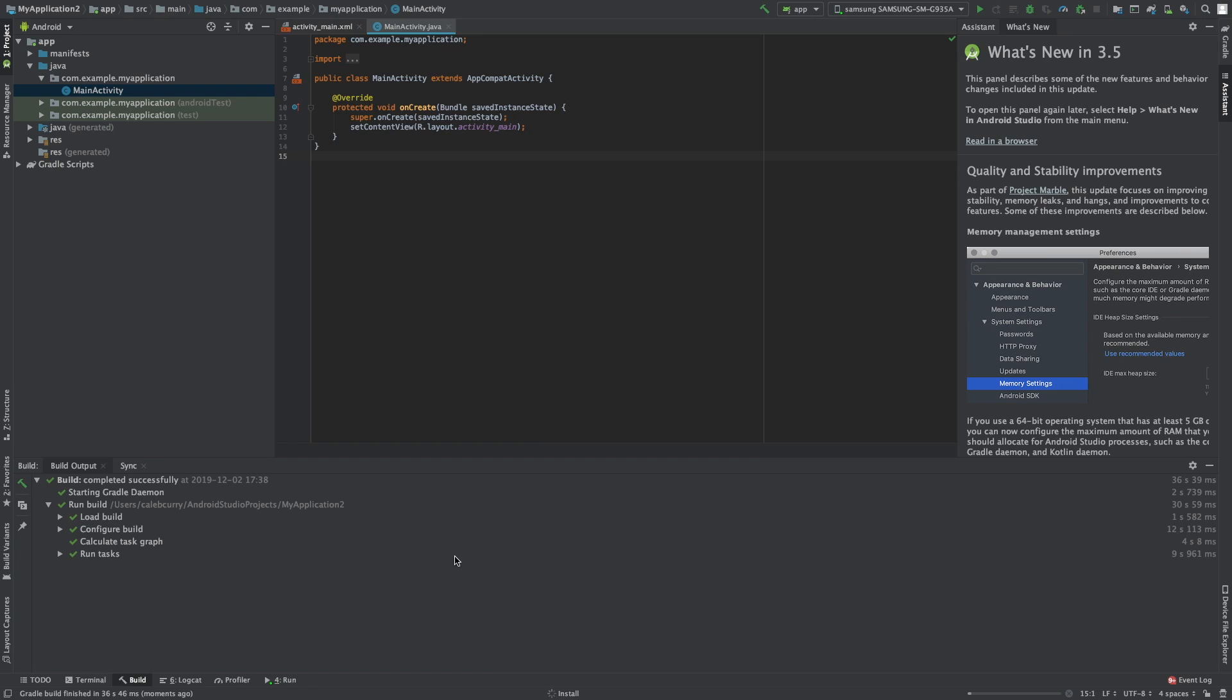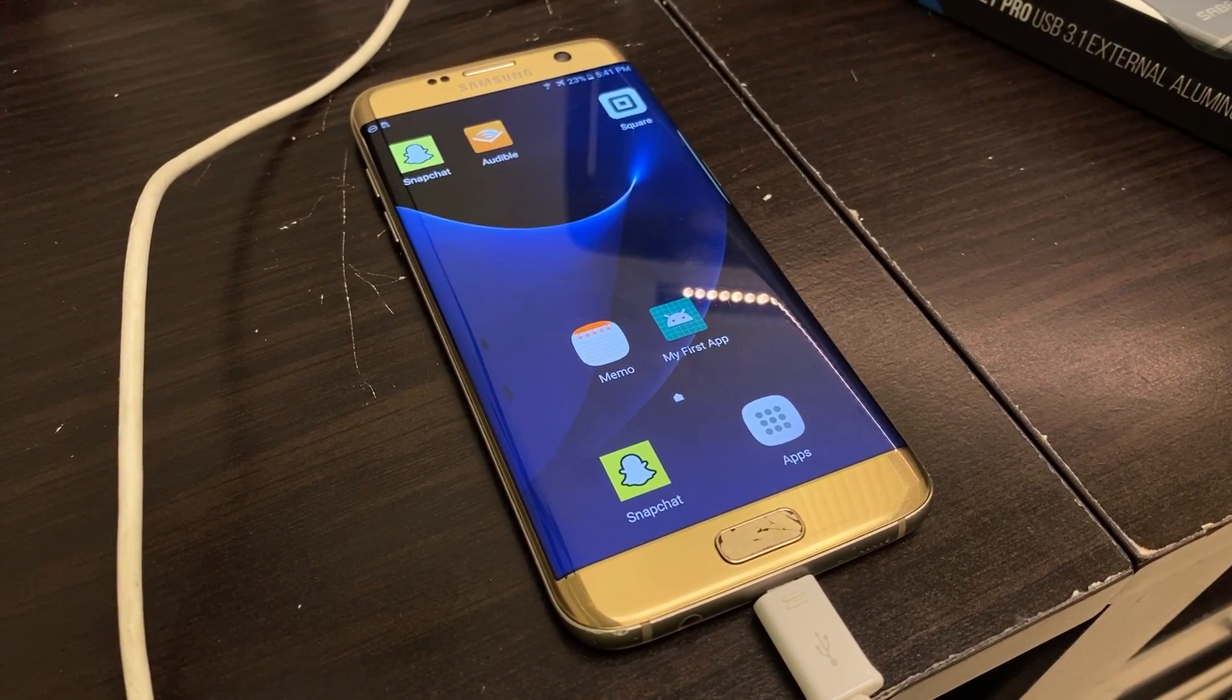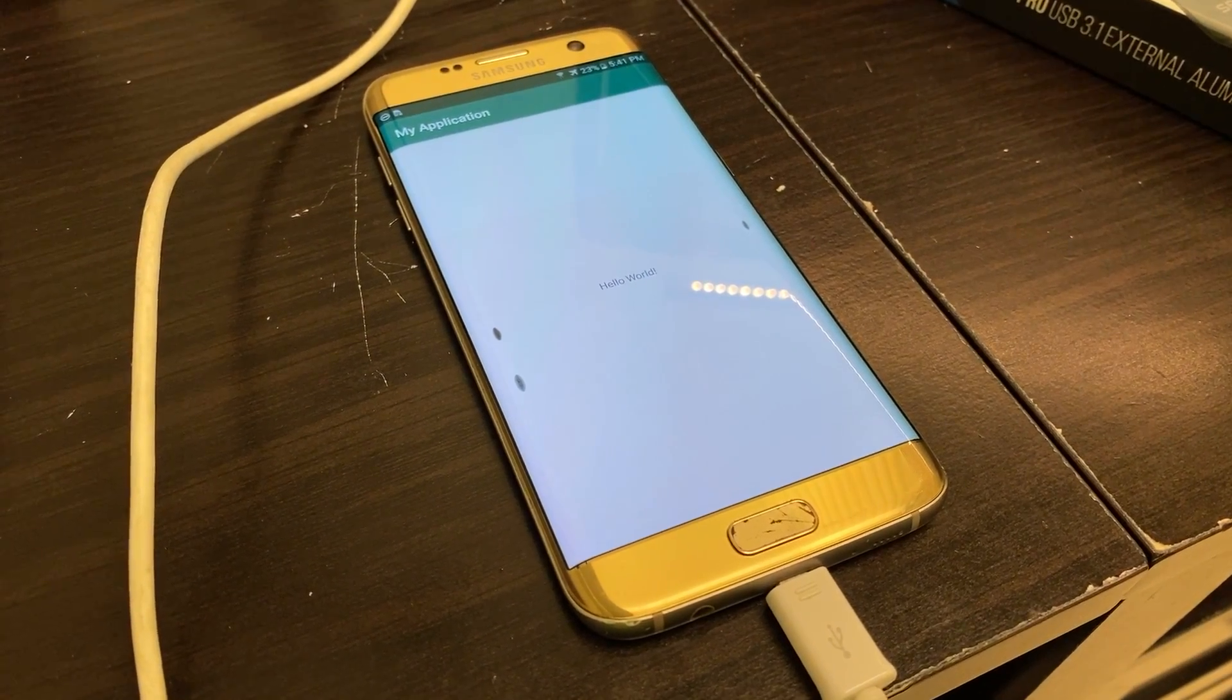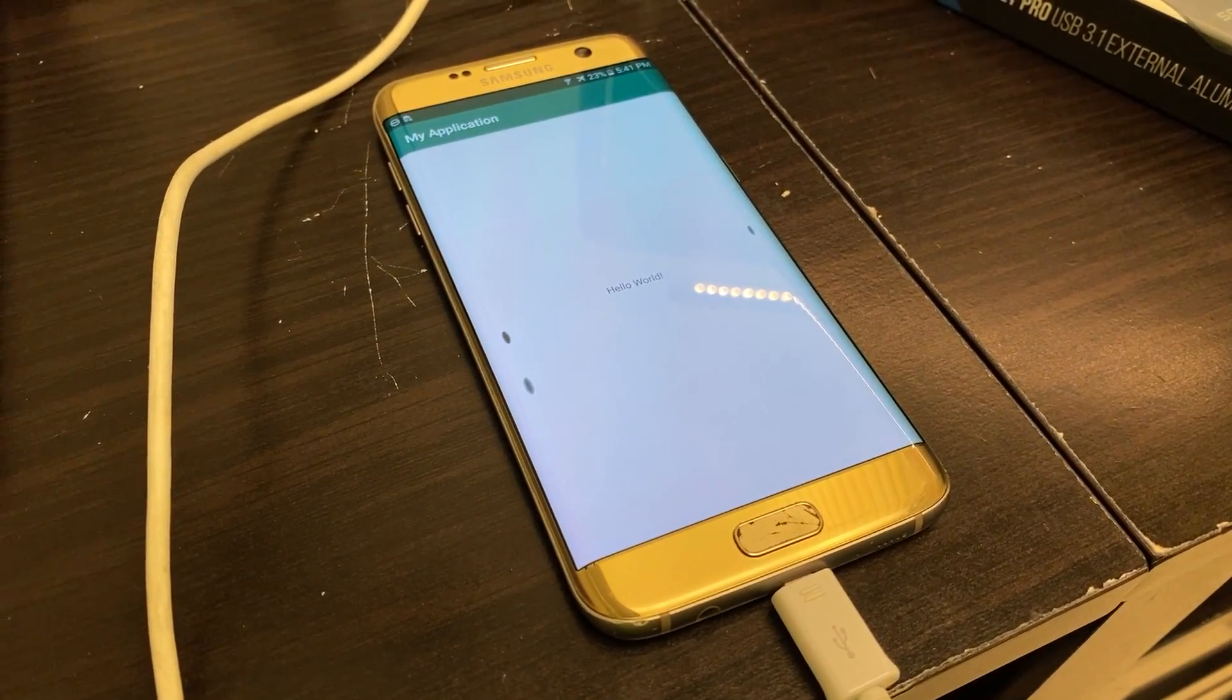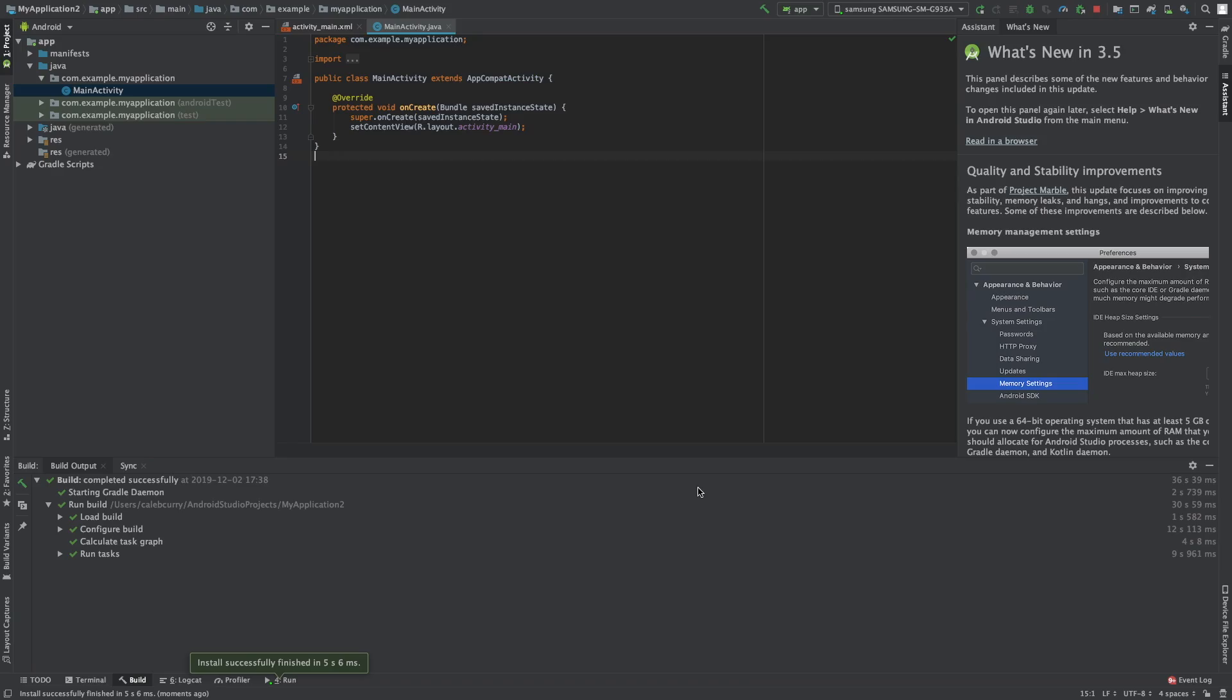All right, so we went to the build, you can see the process here, it takes forever, and then it popped up on my phone, and it says hello world. So that's all you have to do to run this on Mac on the computer and Android on the device.